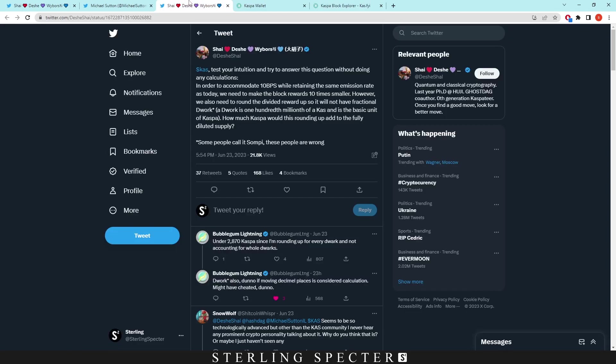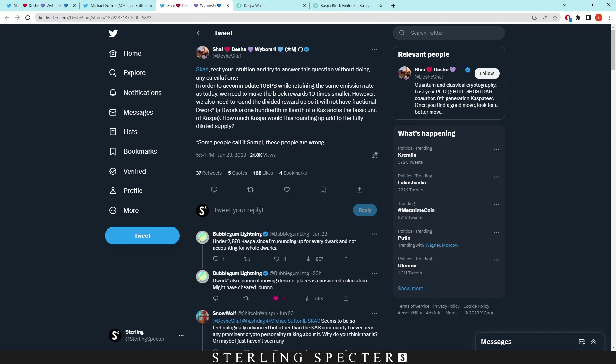There's one thing that I wanted to look at here. This was about test your intuition and try to answer this question without doing any calculations. Leave your comments below if you have an answer for this. In order to accommodate 10 blocks per second while retaining the same emission rate as today, we have to make the block rewards 10 times smaller.